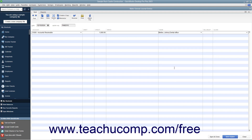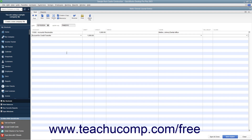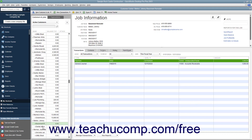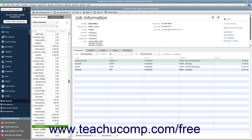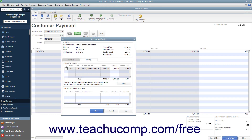On the second row, select the name of the clearing account from the Account column. Ensure that the matching job credit amount appears under the Debit column for this row. Then click the Save and Close button to record the second general journal entry. At this point, you can then apply the transferred job credit when receiving payment for the customer's job within the Receive Payments window as normal. Please review the lesson titled Applying Customer Credits for specific instructions on this process if needed.